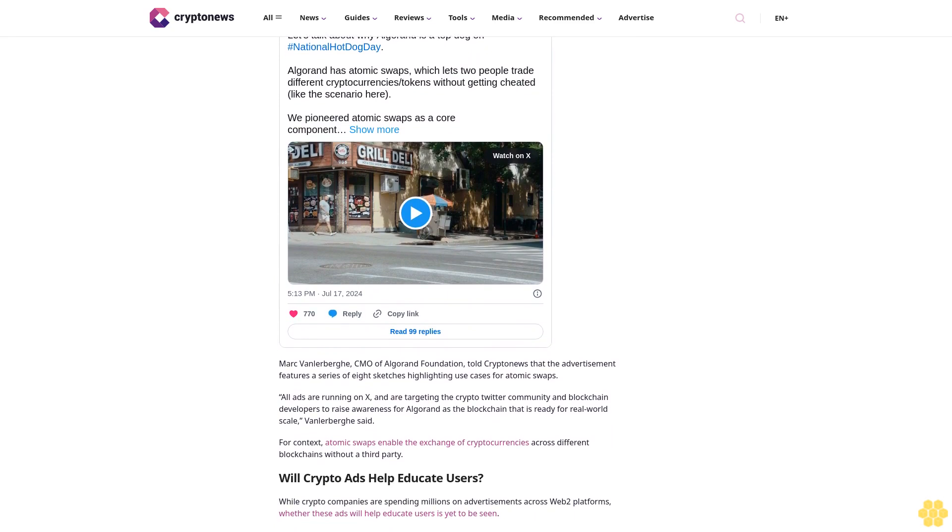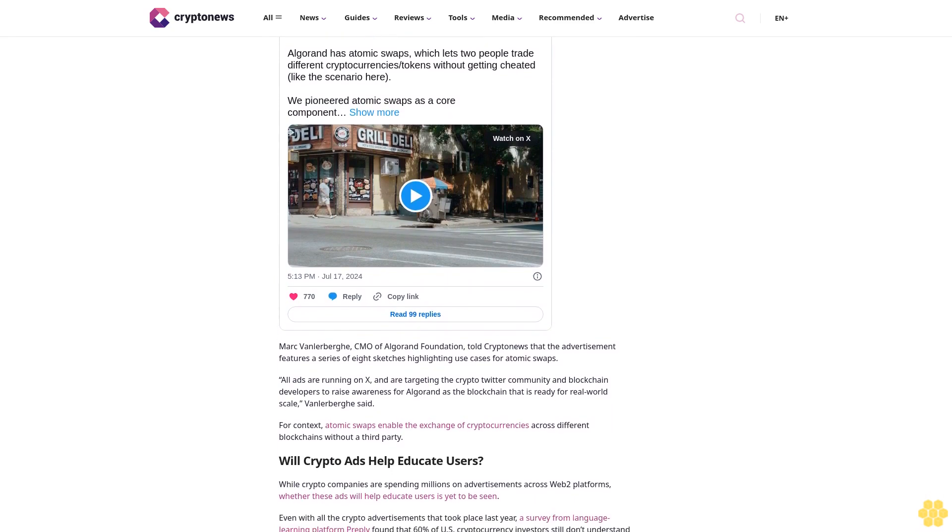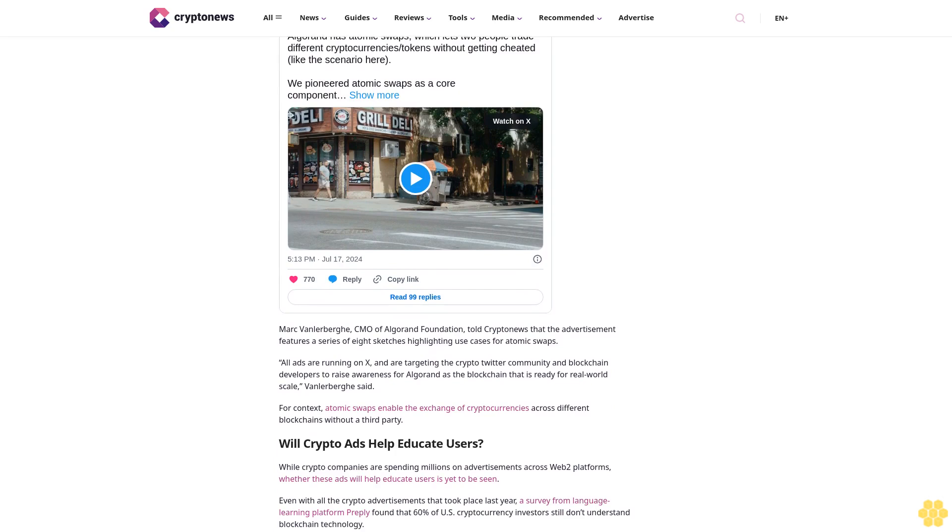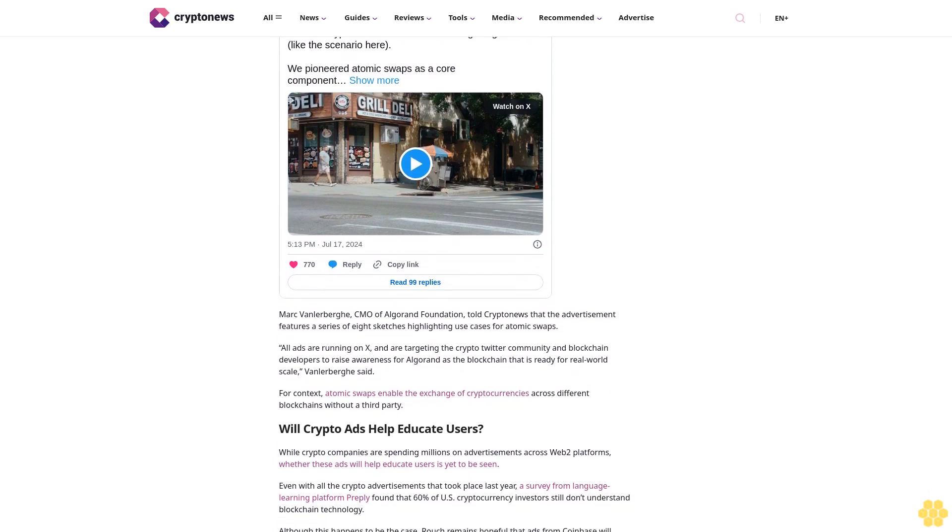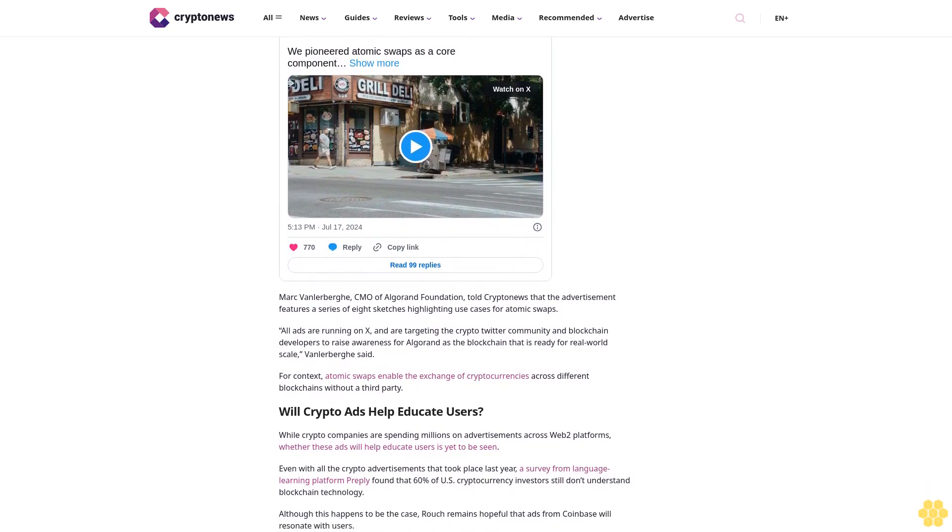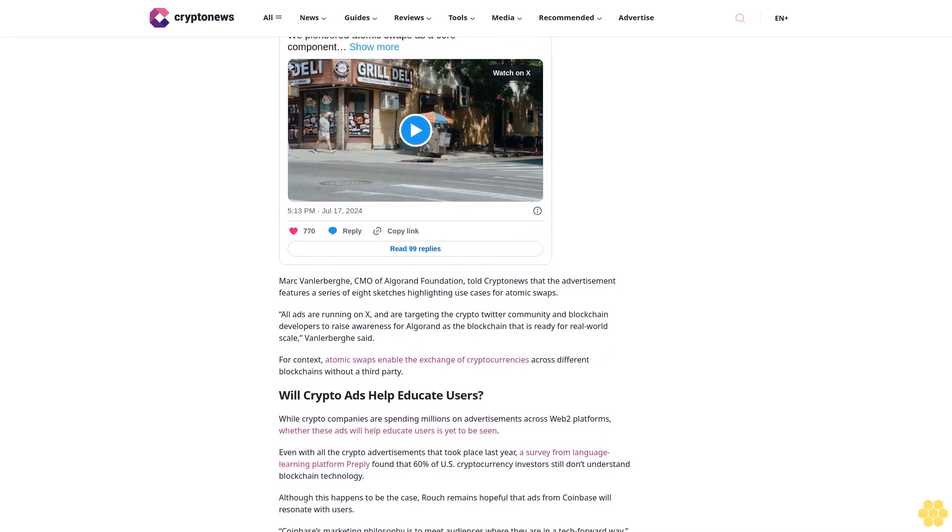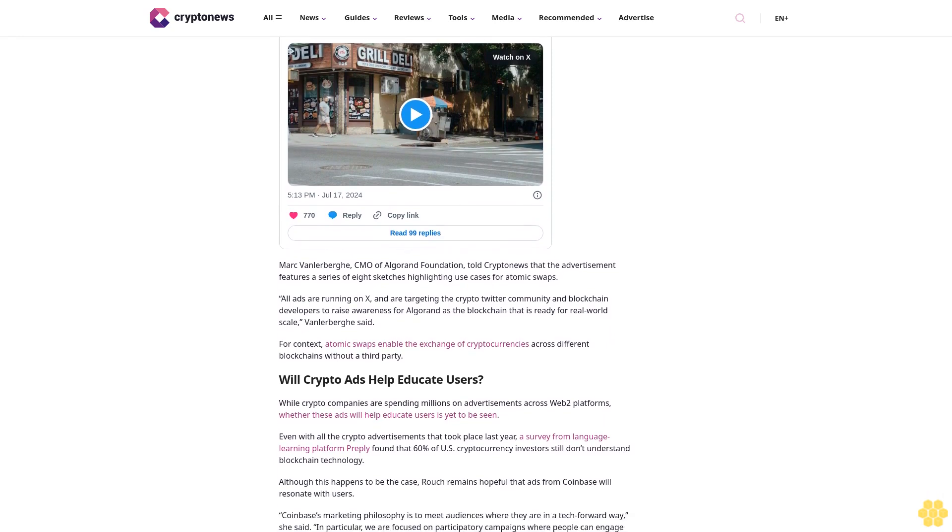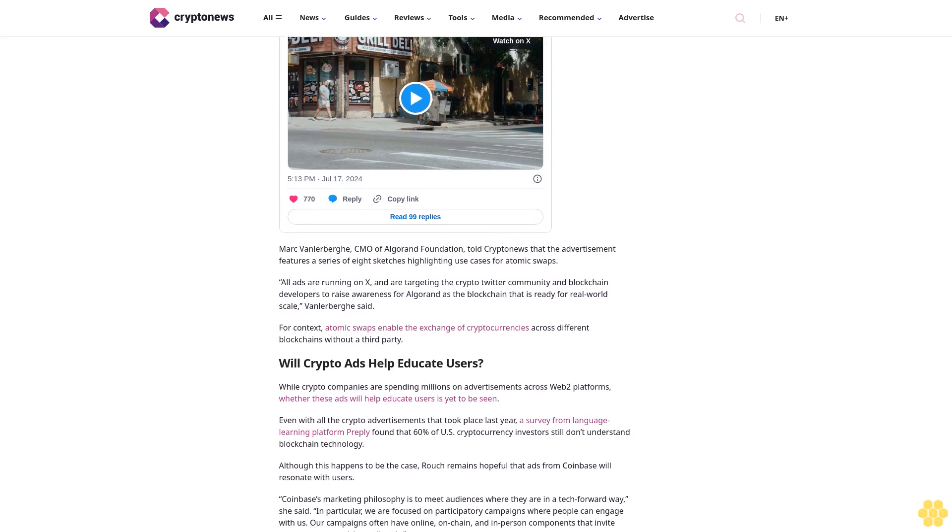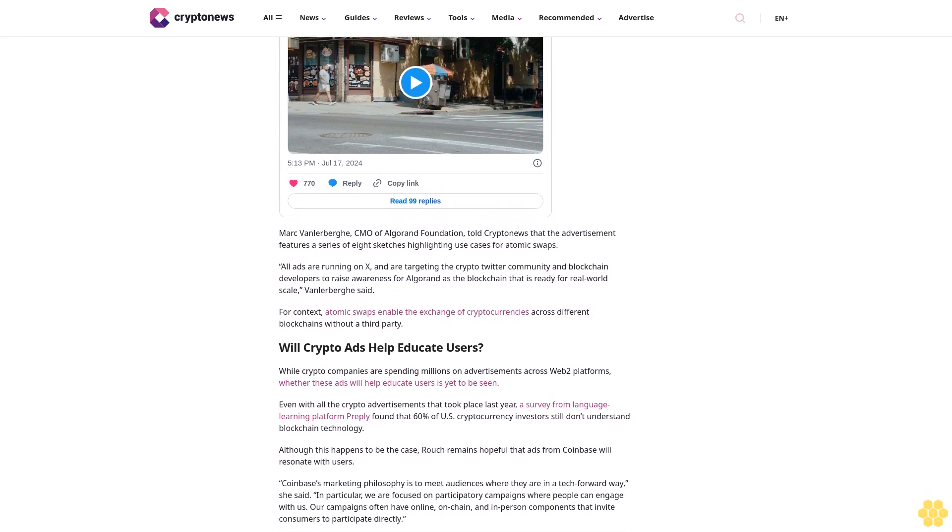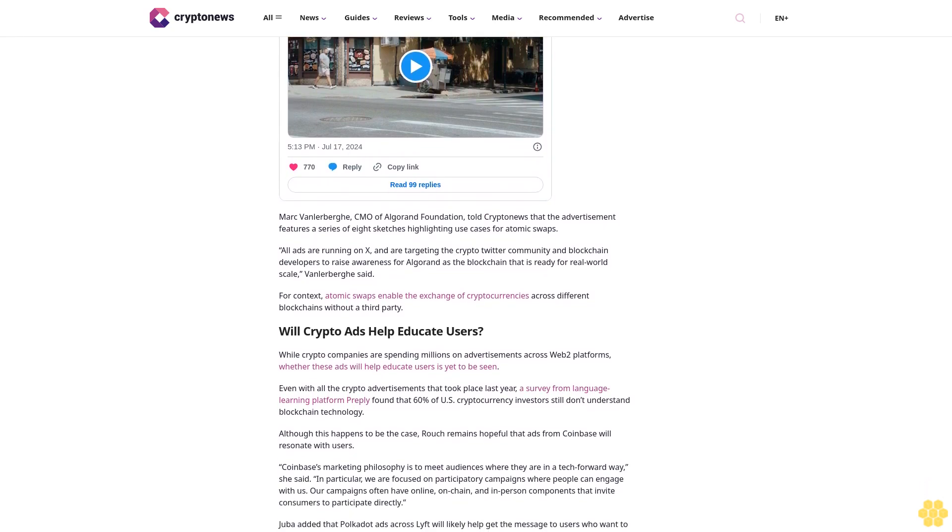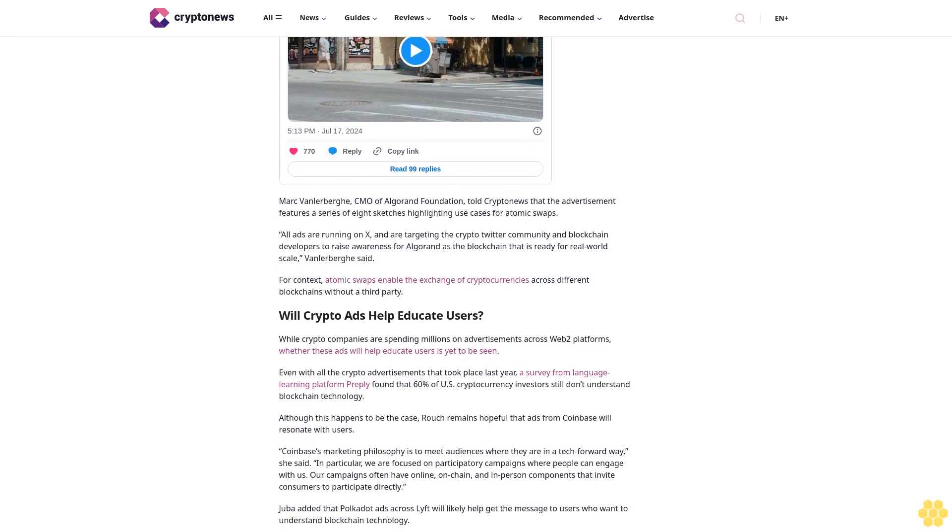"We're inviting anyone to participate on-chain by remixing the Mr. Miggles NFT and voting for their favorites," the spokesperson said. "100% of the proceeds from the NFT remixes go to the creators. 100% of the proceeds from the Mr. Miggles film mint will go to the Base Creator Fund."